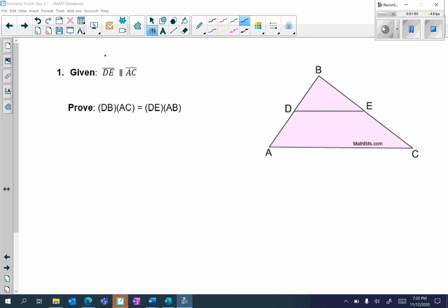Let's look at a similarity proof. Given DE is parallel to AC, notice what I have to prove is different. No longer do we have to prove the triangles are similar — it says we have to prove that DB times AC is equal to DE times AB. In order to prove the cross products are equal, we have to first prove that they are in proportion. In order to prove that the sides are in proportion, we first have to prove that the triangles are similar. So we do have to prove similarity first, then proportions, then cross products.